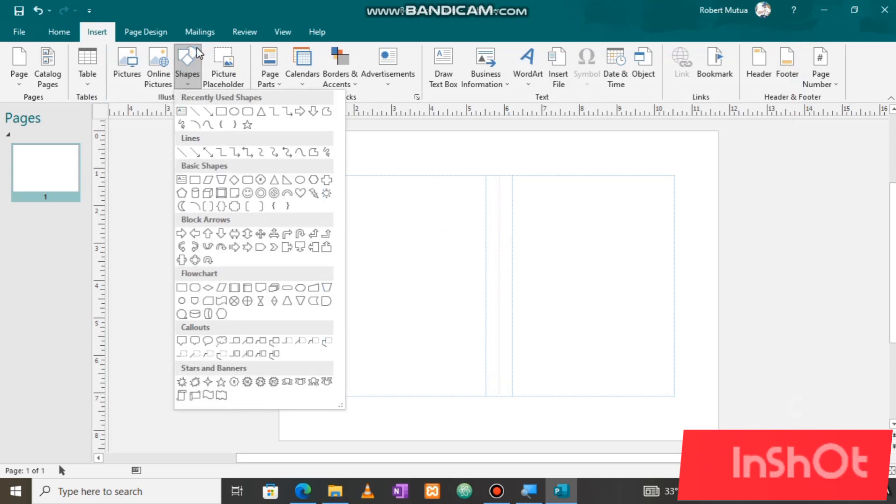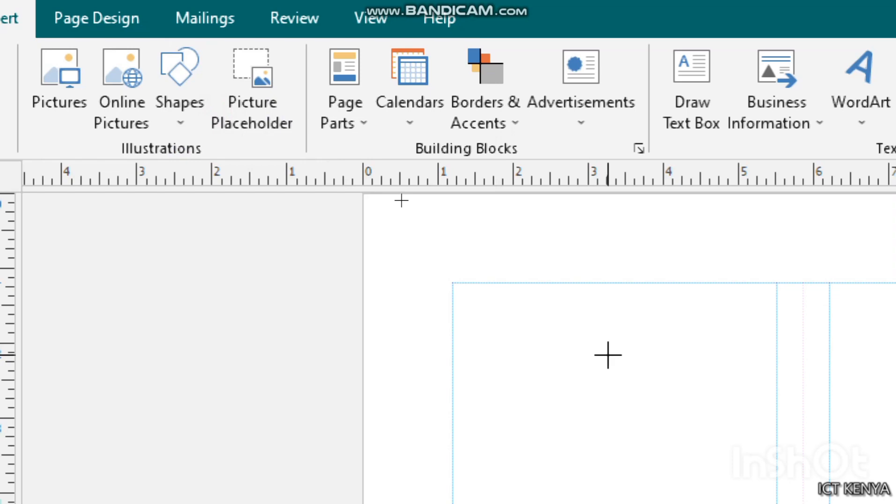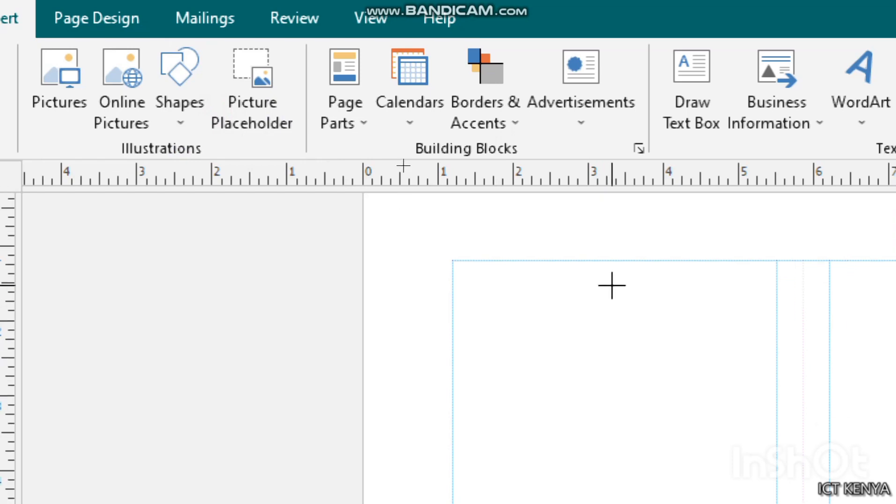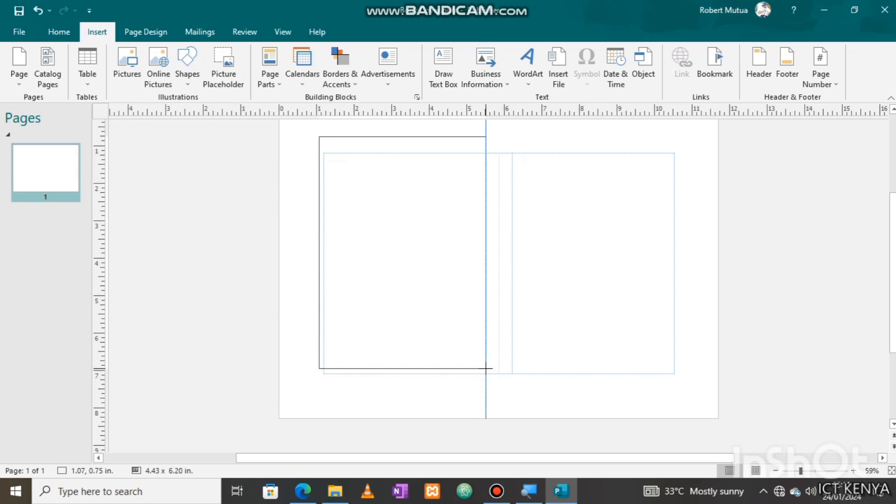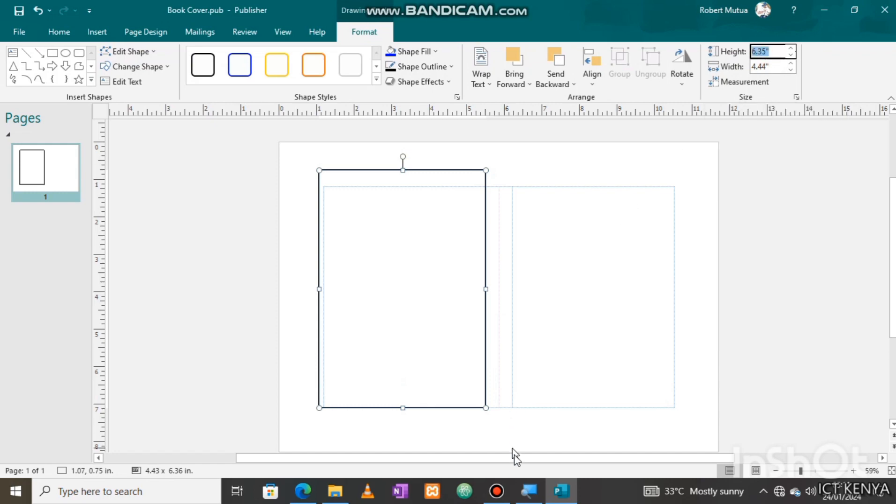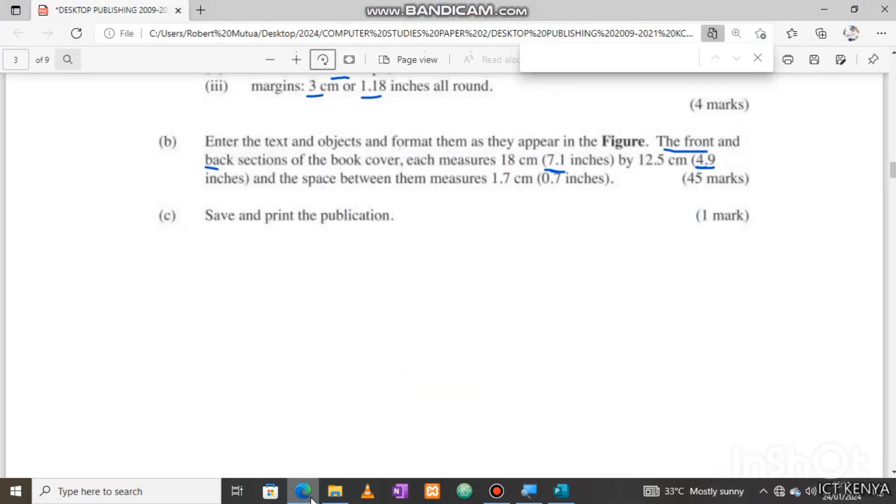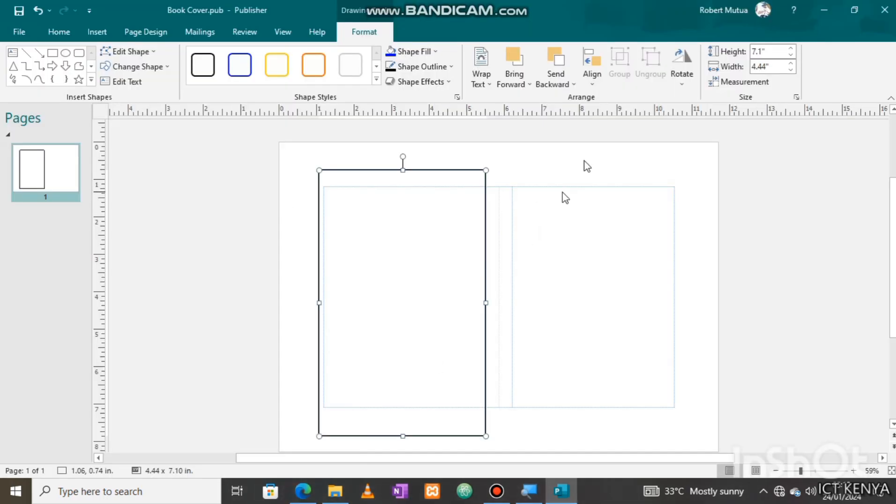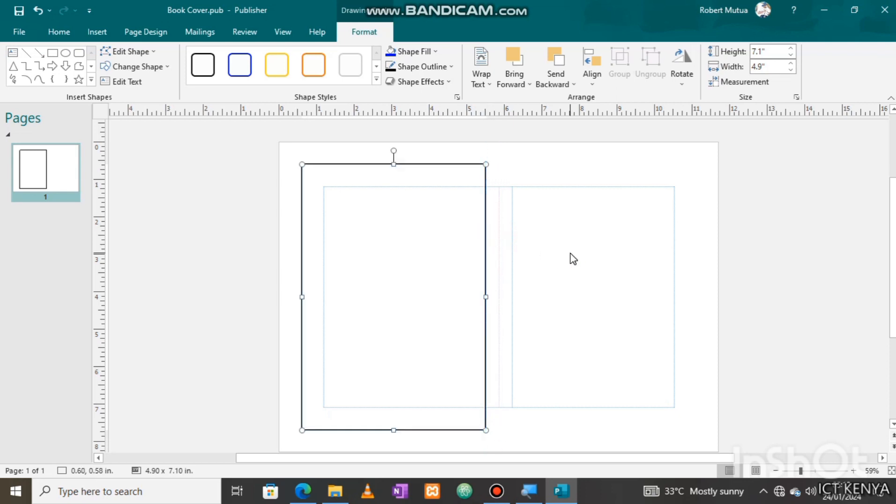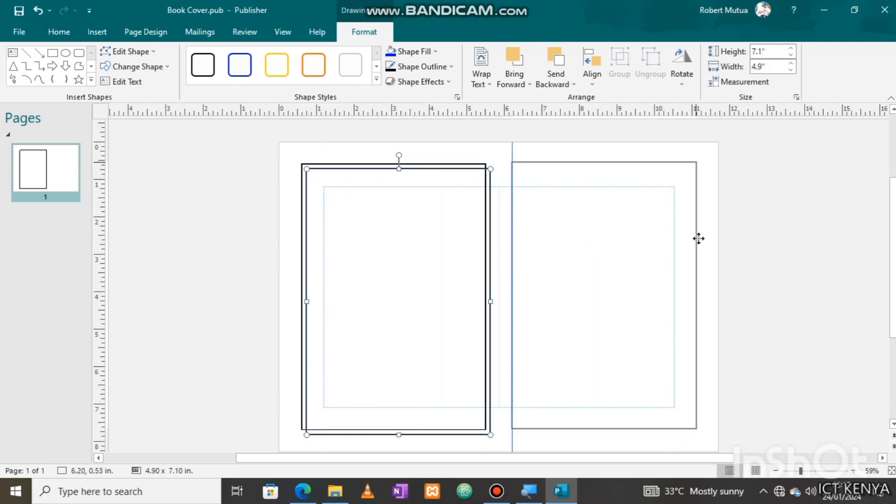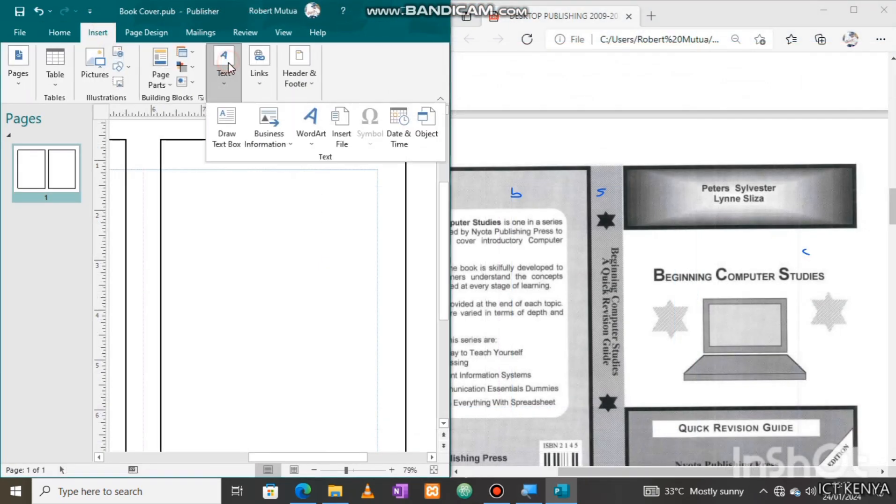Now insert one rectangle measuring 7.1 inches by 4.9 inches. From shapes, draw it here. By default, the height is 0.35 inches. We need to make it 7.1 as shown in the question paper, so edit it to 7.1, and the width should be 4.9. Align the rectangle following the center margin guide. We can copy and paste for front page, then drag it with respect to the center margin guide.